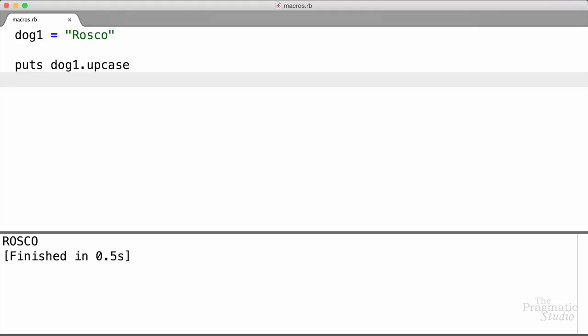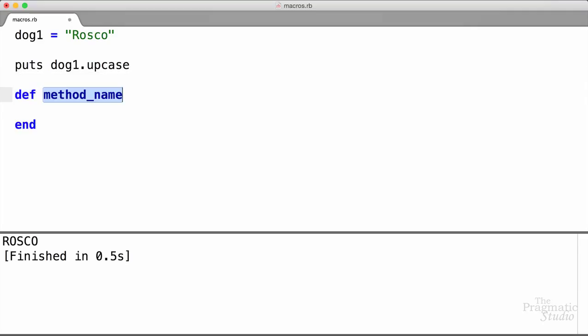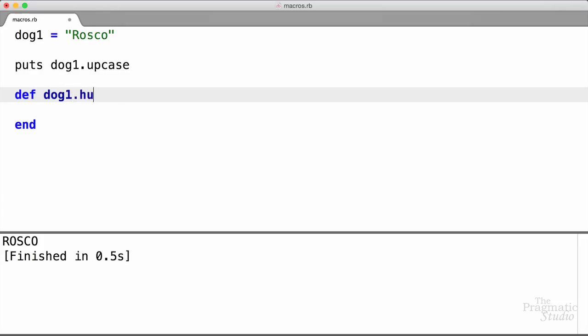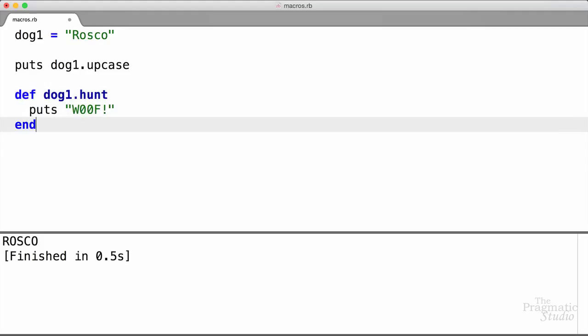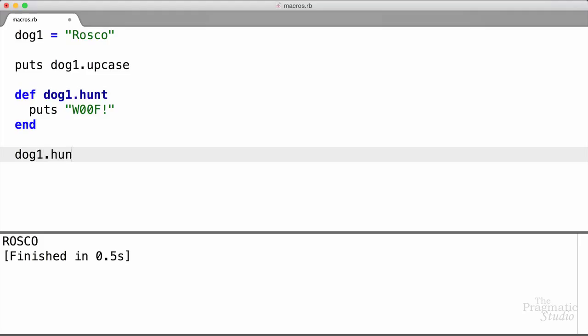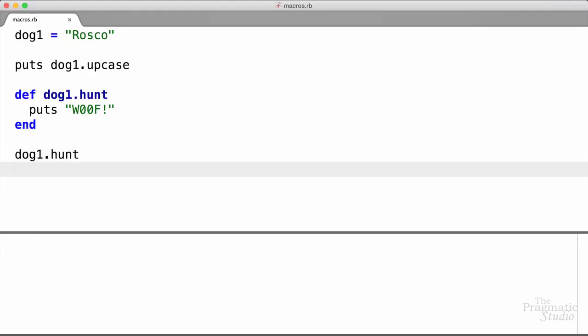Ruby also lets us define methods on this specific object. The way we do that is we use def, then give it the object name — dog1 in this case — and then the name of the method we want to define. I'm going to define a method called hunt, and inside of that method I'll just print out woof. Then to call that method, I'll just call dog1.hunt, and Roscoe goes woof.